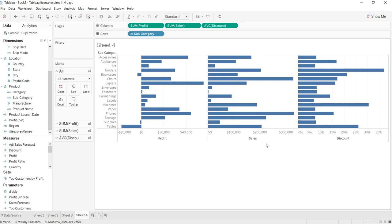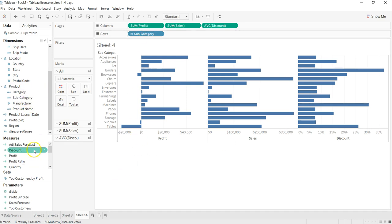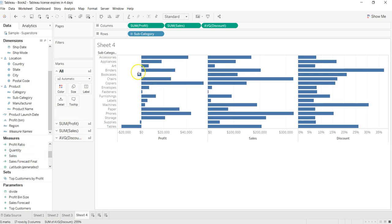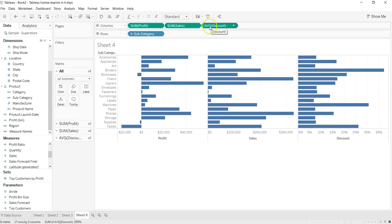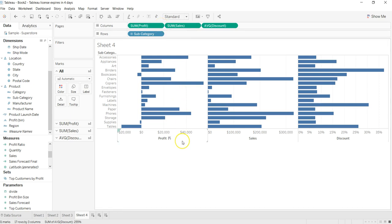So far what I've done is nothing—just taken the subcategory over here in rows, taken the discount, profit, and sales from the measures and put it over there. By default they take the type of aggregation, so for example average for discount, sum for sales, and sum for profit.